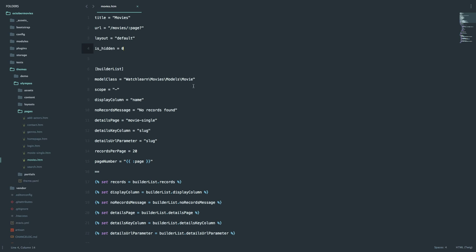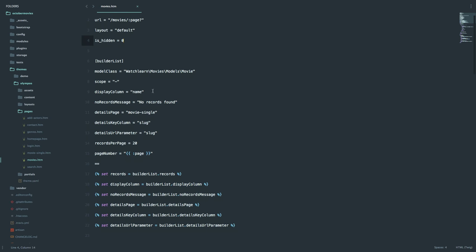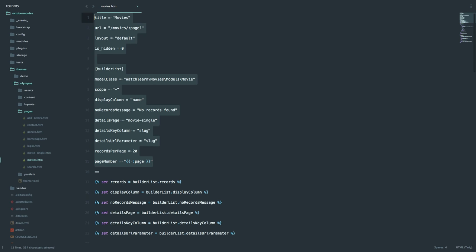I'm on my movies.htm page in Olympus themes — actually themes, Olympus, pages, movies. As you can see, this is called the configuration block. We have the title of the page, URL, layout, and so on.